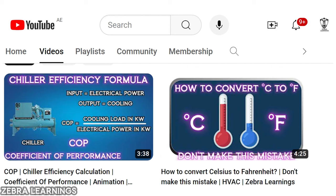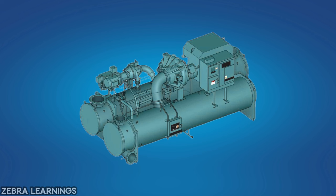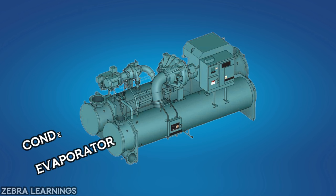In our last video, we learned about chiller efficiency. If the chiller efficiency is low, then the approach value of the chiller's evaporator and condenser should be checked. By using the approach value, we can identify the problem in the evaporator or condenser and solve the low efficiency problem by fixing it.